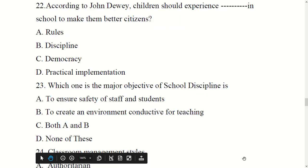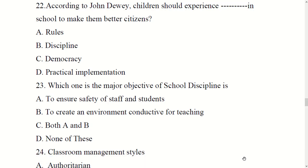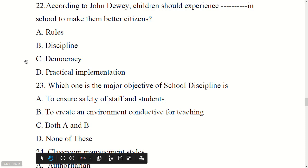According to John Dewey, children should experience democracy in school to make them better citizens. Options: rules, discipline, democracy, or practical implementation. The right answer is democracy.